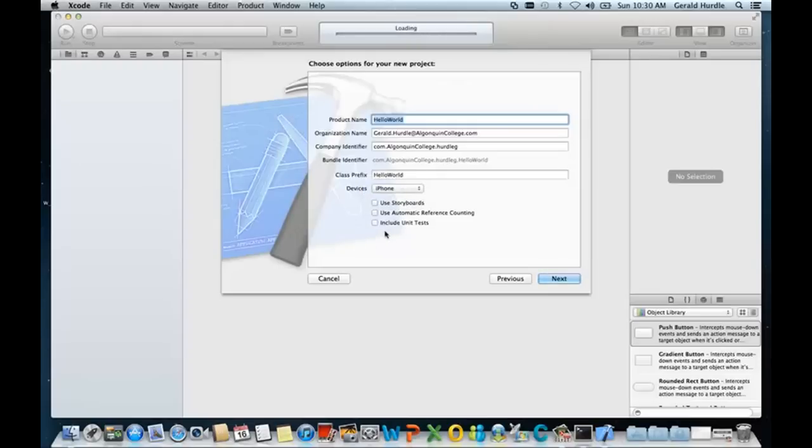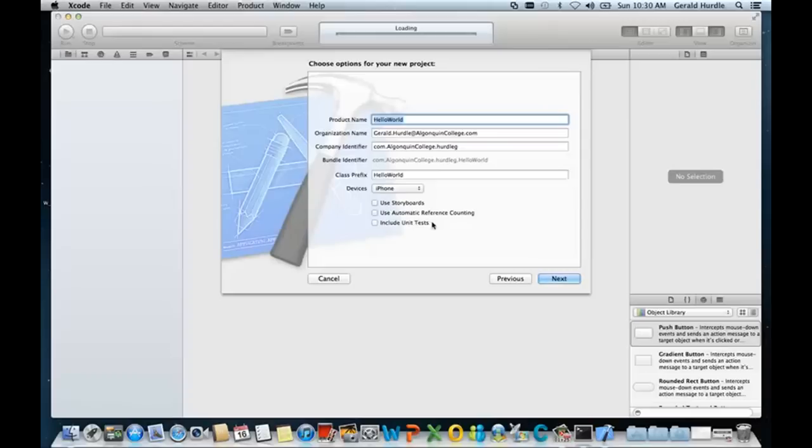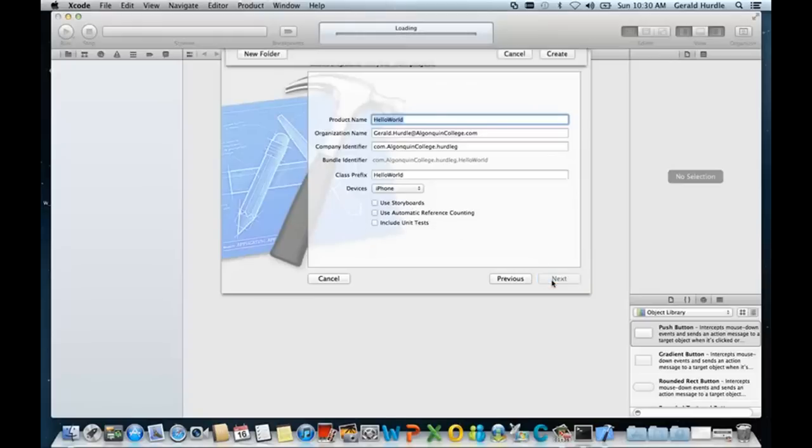And I'm going to have you unselect these checkboxes. I suspect by default they're enabled or checked, so you'll just uncheck them. In our future iOS course, we'll talk about storyboarding and unit tests. These are activities that we do as part of the software development lifecycle. Go ahead and click Next.